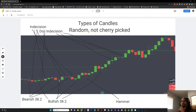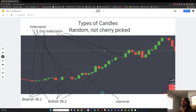Here's another bullish 38.2 and you can see price reacts to the upside. Here's a hammer candle that's bullish and you can see price really reacts to that, but you also have one here that's bearish and here's a bullish one. So it's not an exact science. This is complete indecision, and then price moves to the upside.